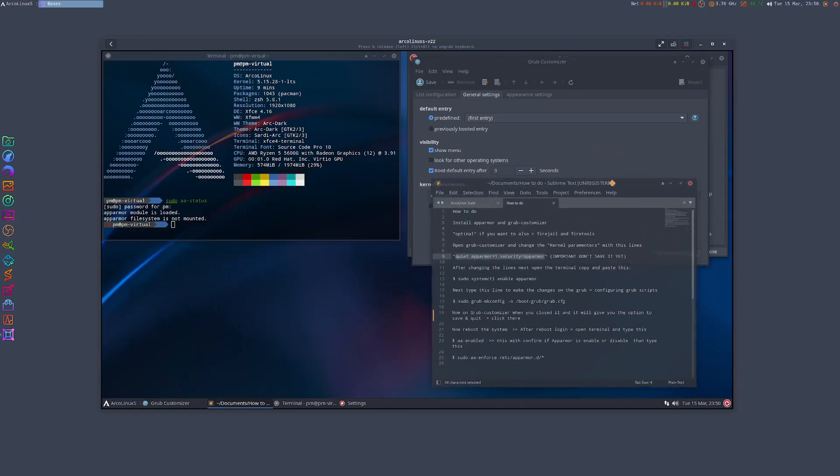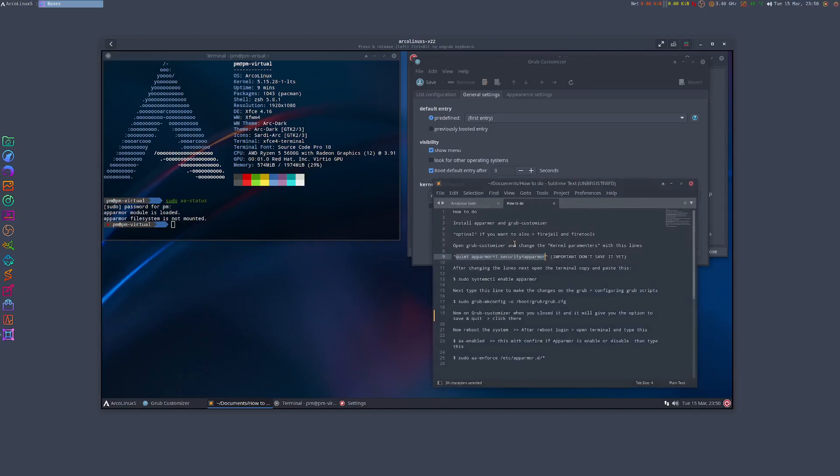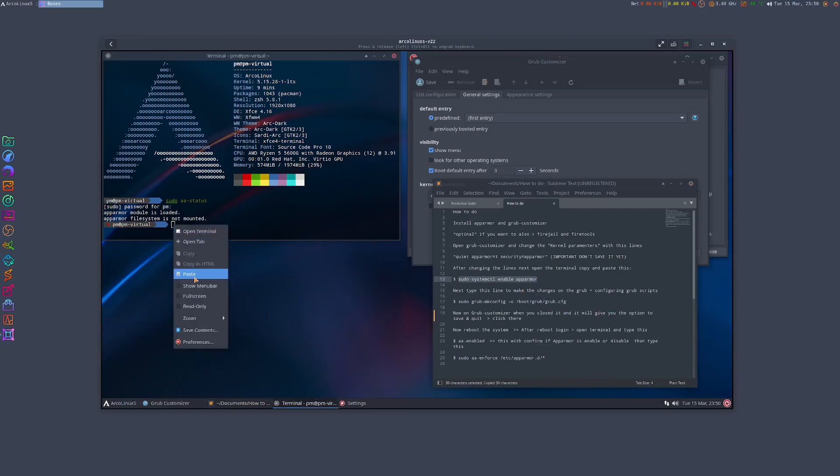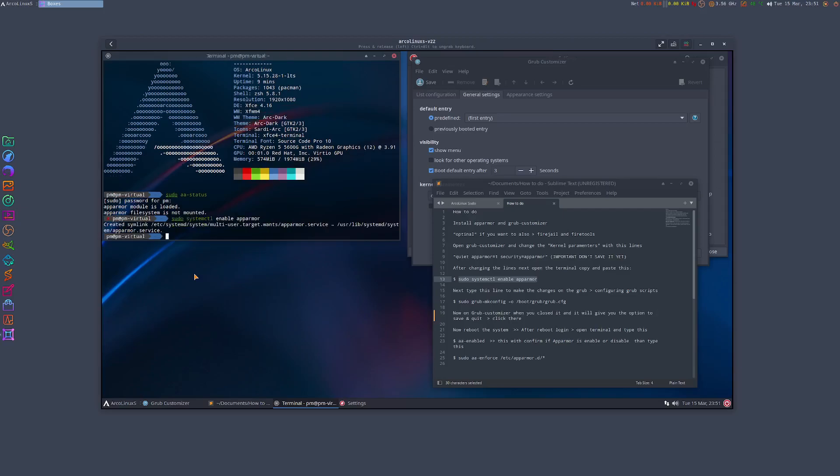And now what I'm gonna do next is enable the AppArmor service. So first let's enable - from here I just press enter, it will create a symlink which will trigger every time you boot your system. Okay, next what we're gonna do is, so this is done.